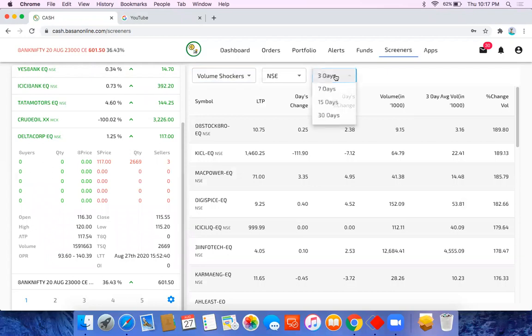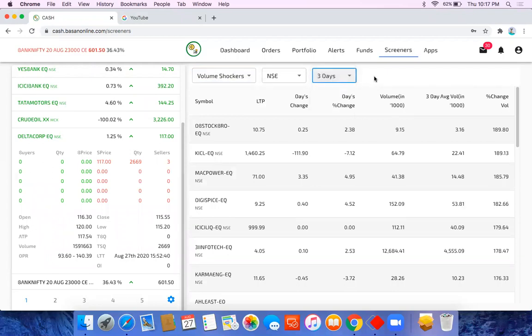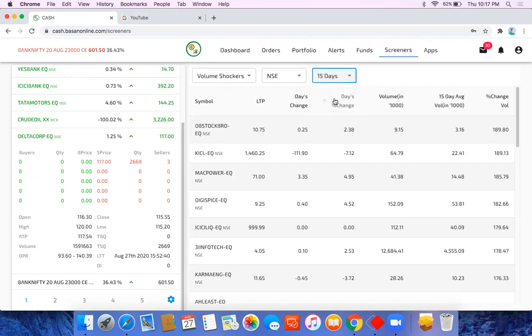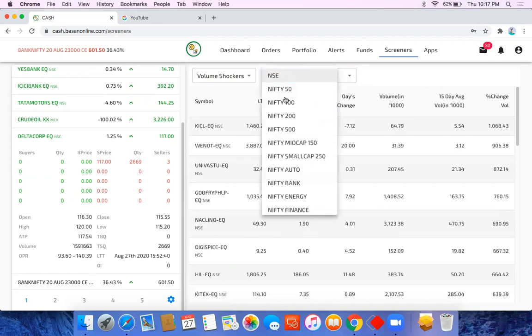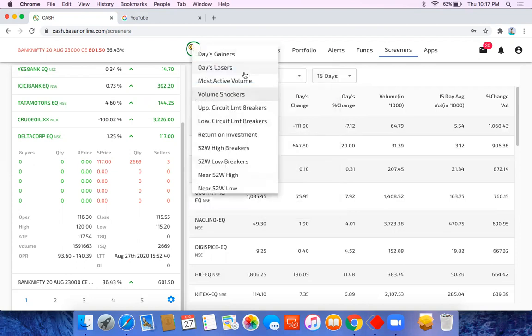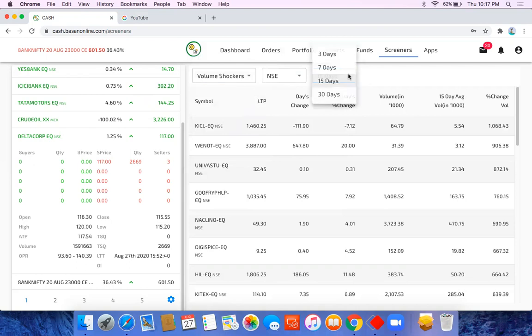You want to check which stocks are doing an increase in volume by, say, 100% in the last 15 days. Like last 15 days average versus today's average. So you can choose the basket, this is a basket and this is a filter, and these are the number of days.